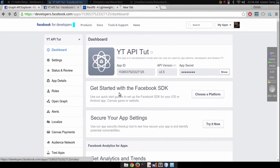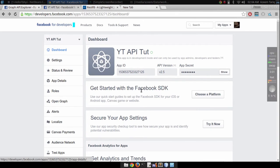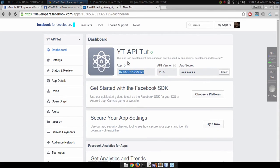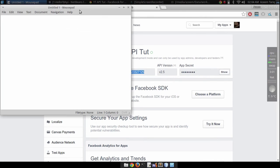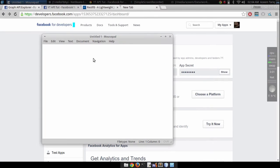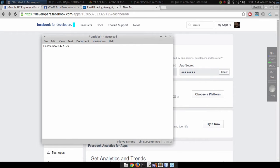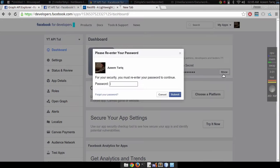Okay, perfect. Now your app is ready. The other thing you have to do is just copy this app ID into any text editor. I'm going to use mousepad here for the app ID and your app secret.